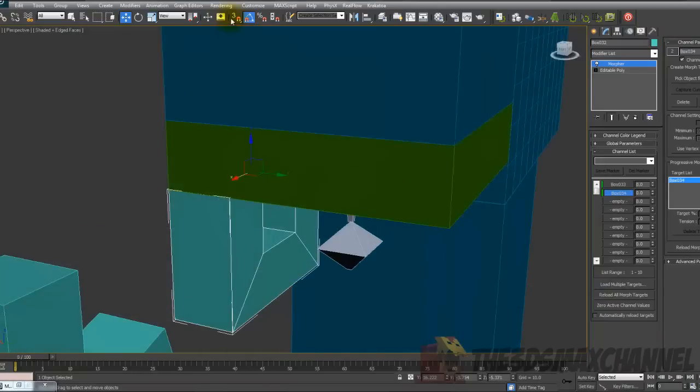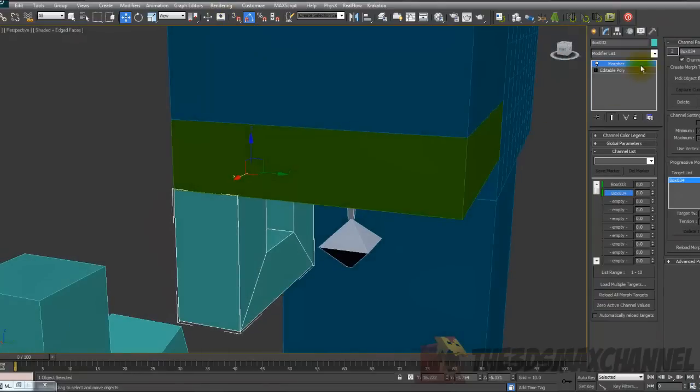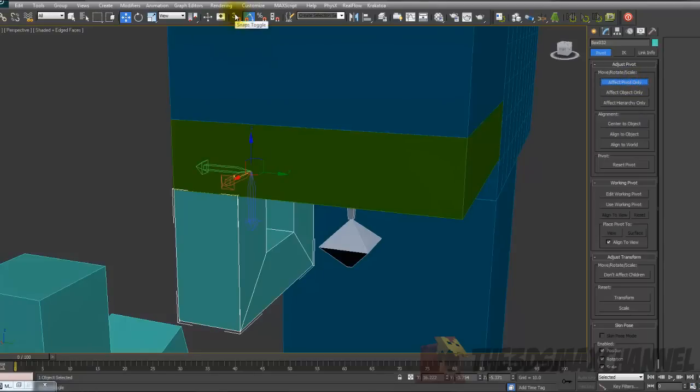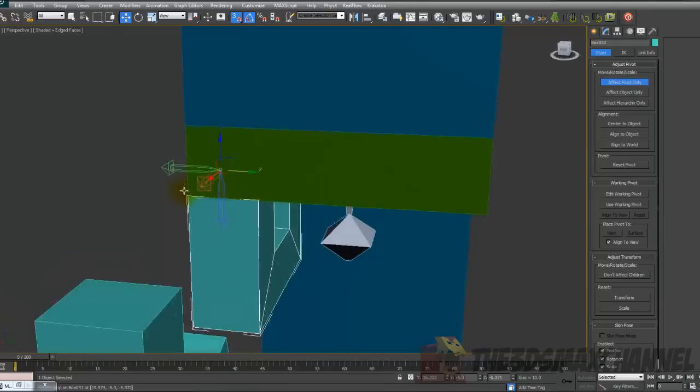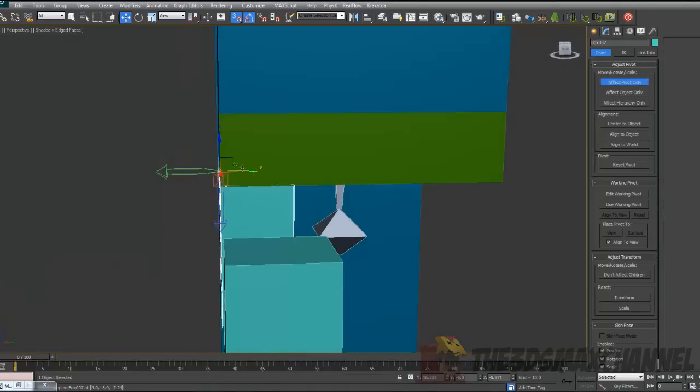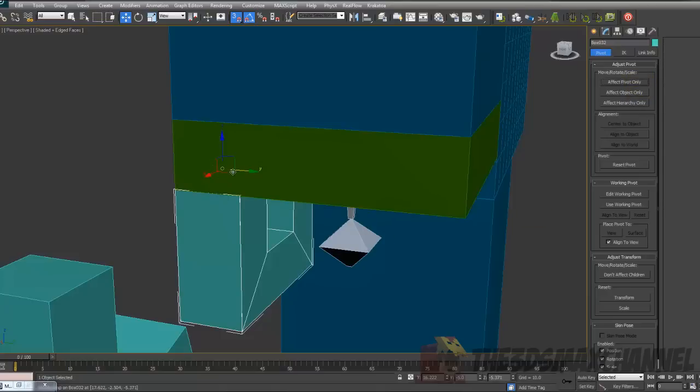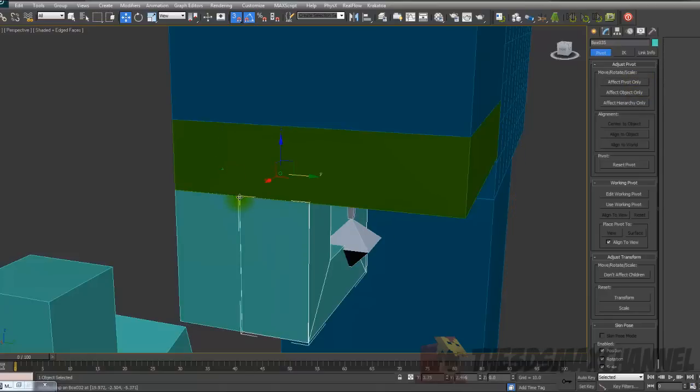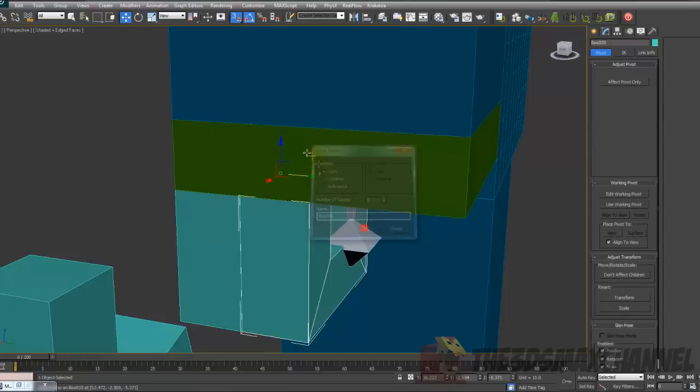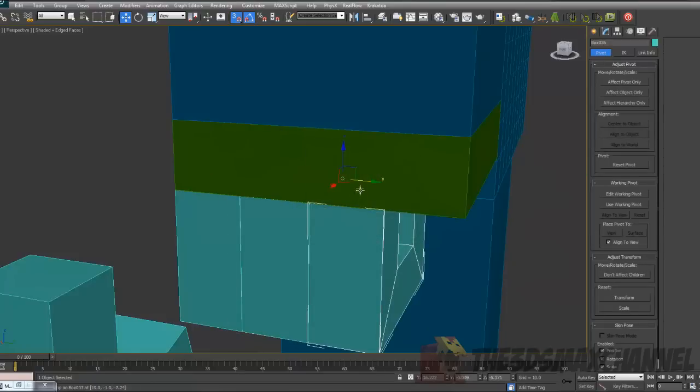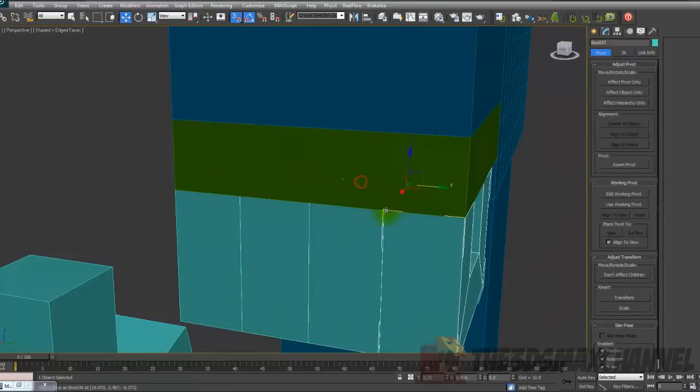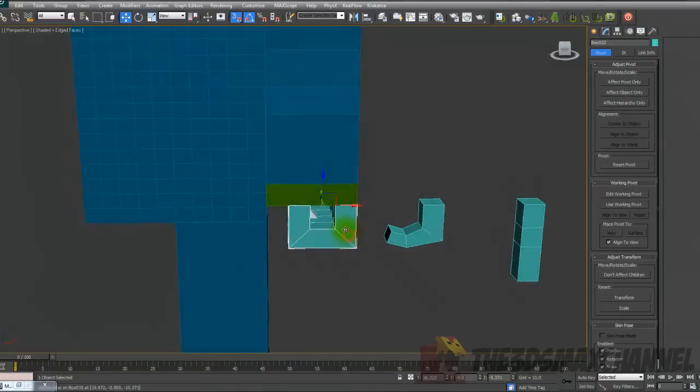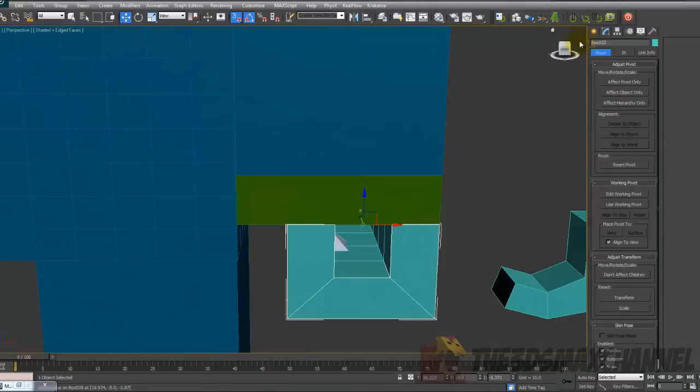We're going to use the vertex tool again because it's actually quite useful for aligning things as well. Under hierarchy change it to affect pivot only. Turn off snap toggle and position it on the Y axis to that vertex on that side. After you've done that turn off affect pivot only and then we're going to hold down shift and we're going to move it. As you can see as it's on that pivot it can be perfectly aligned. I'd say number of copies but for some reason it will make it go in a diagonal direction so just do it one by one.